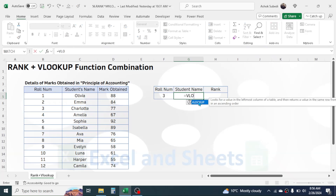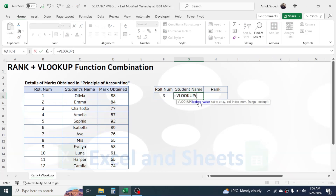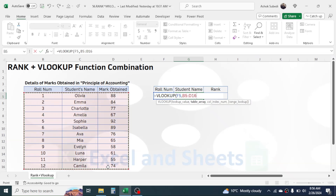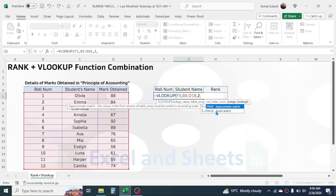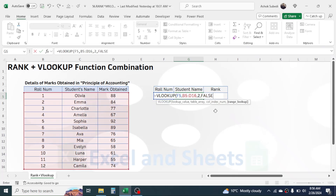Press equal, type VLOOKUP, and double-click on it. In the lookup value, click on the roll number, then comma. In the table array, select the table where we have the data, give a comma. In the column index number, put 2 because the student name is in the second column. Comma, then in range lookup choose exact match by double-clicking, and close the bracket.